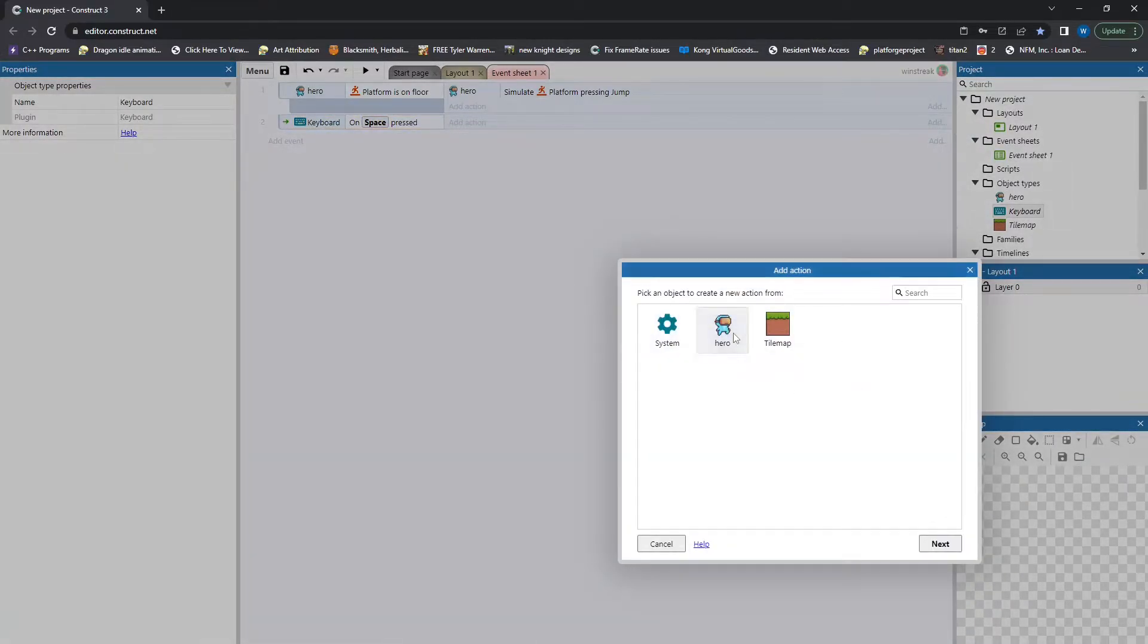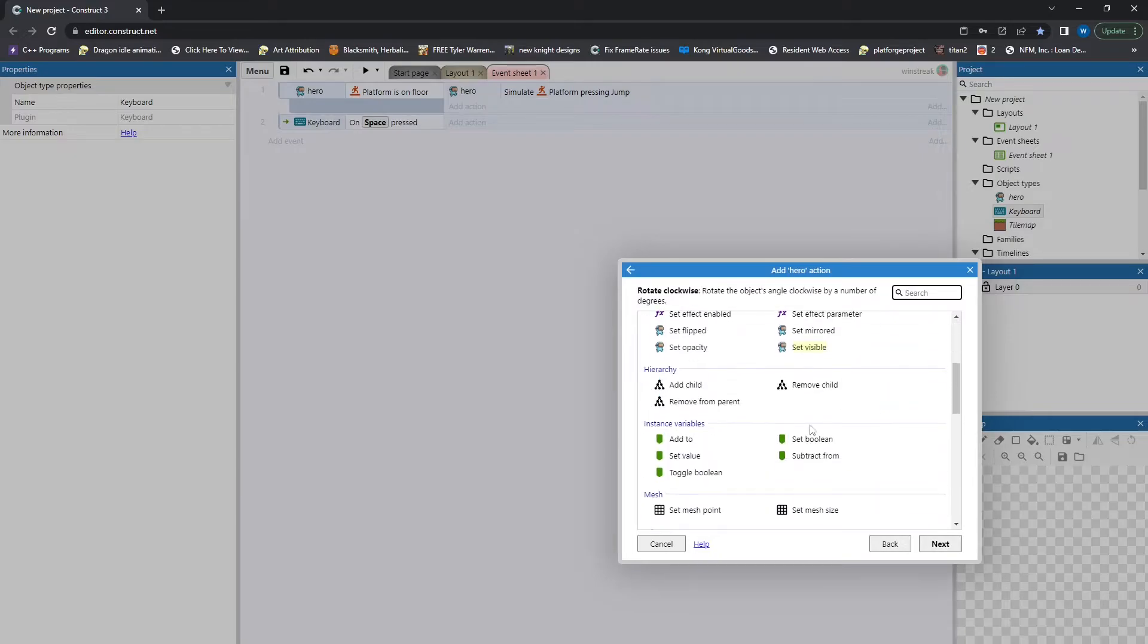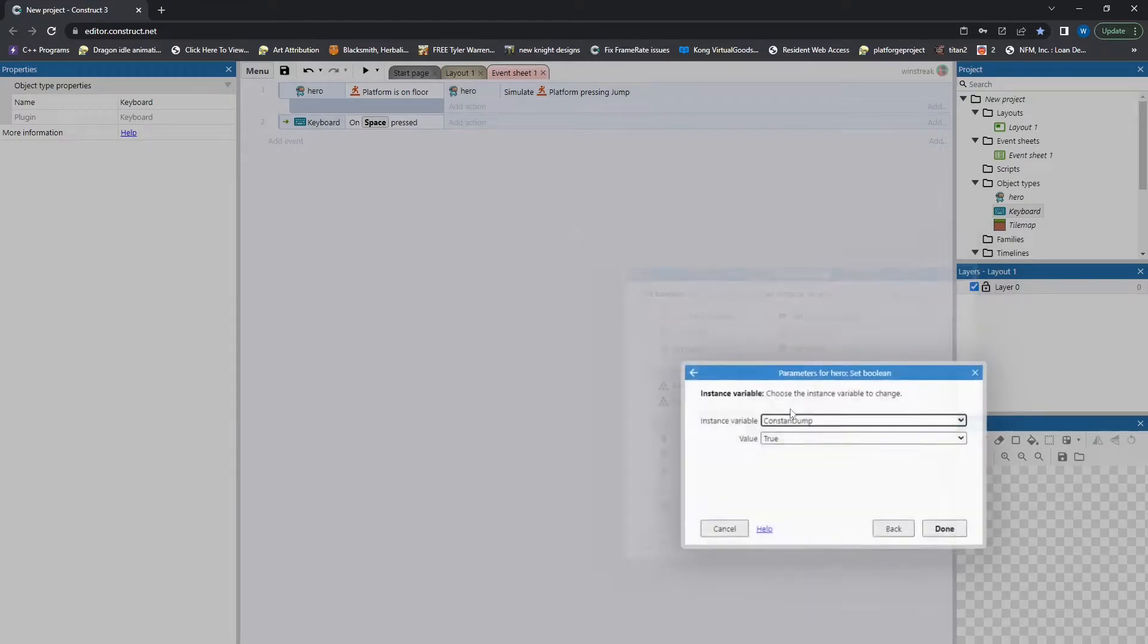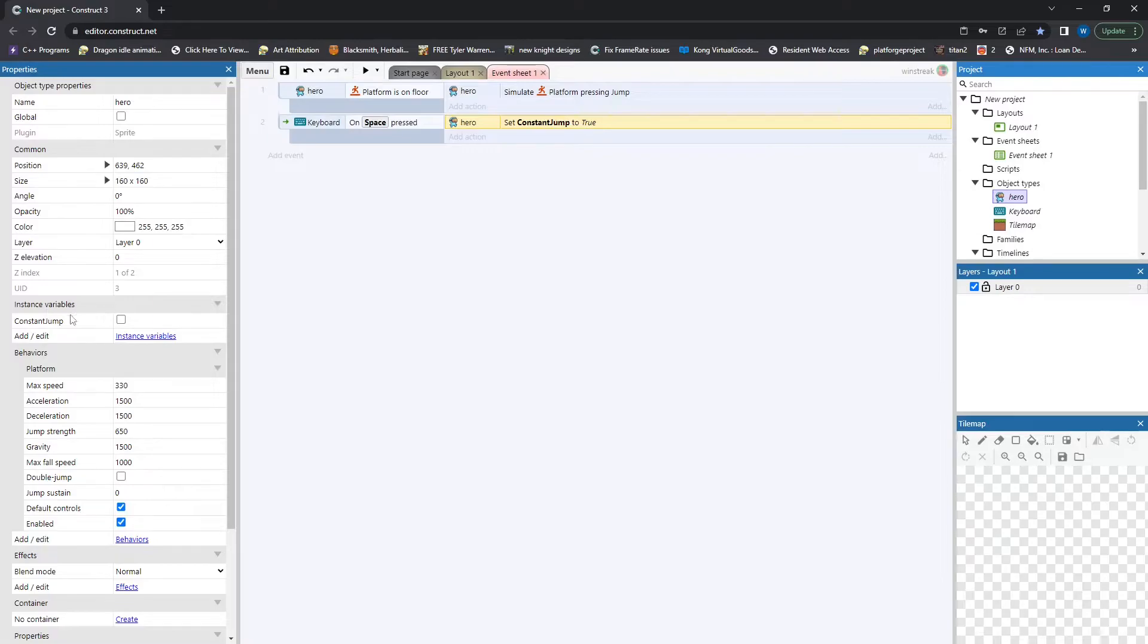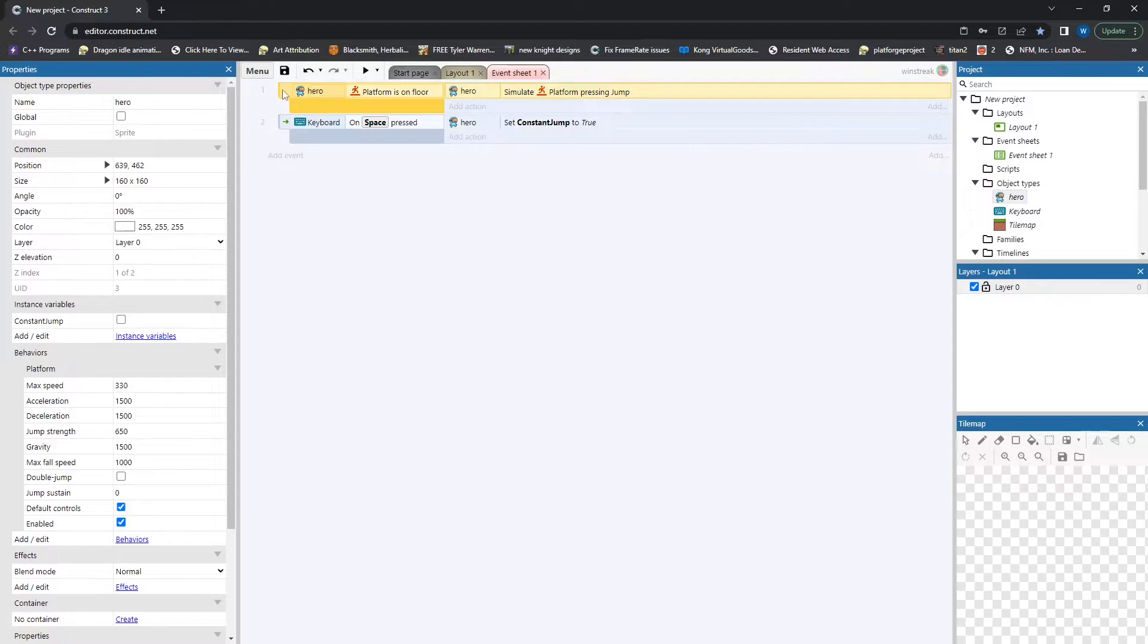we are going to set our hero's boolean to constant jump true. So we start off with him having this variable that's false, and pressing down spacebar is going to set it to true.